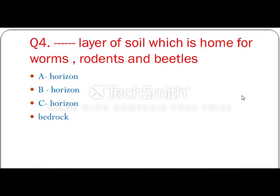Fourth one: the dash layer of soil which is home for worms, rodents and beetles. The layer that is home for worms, rodents and beetles is the A horizon.